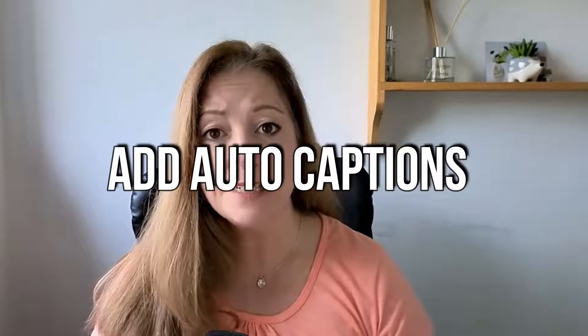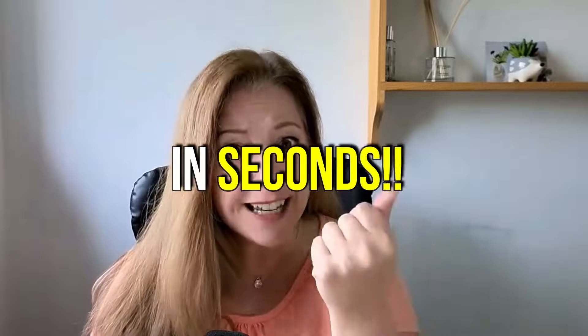Manually adding subtitles to a video is tedious and time consuming if you're not a fast typist. Imagine being able to add automatic subtitles to a video in just seconds. In this video, I'll show you exactly how to achieve this in CapCut.